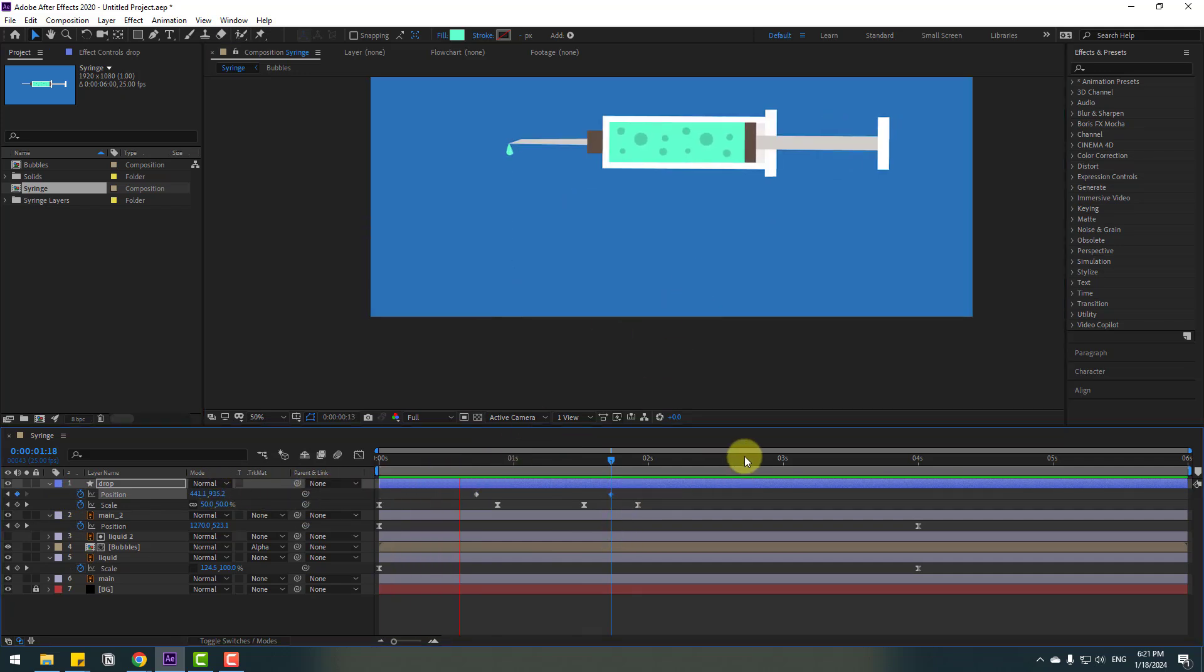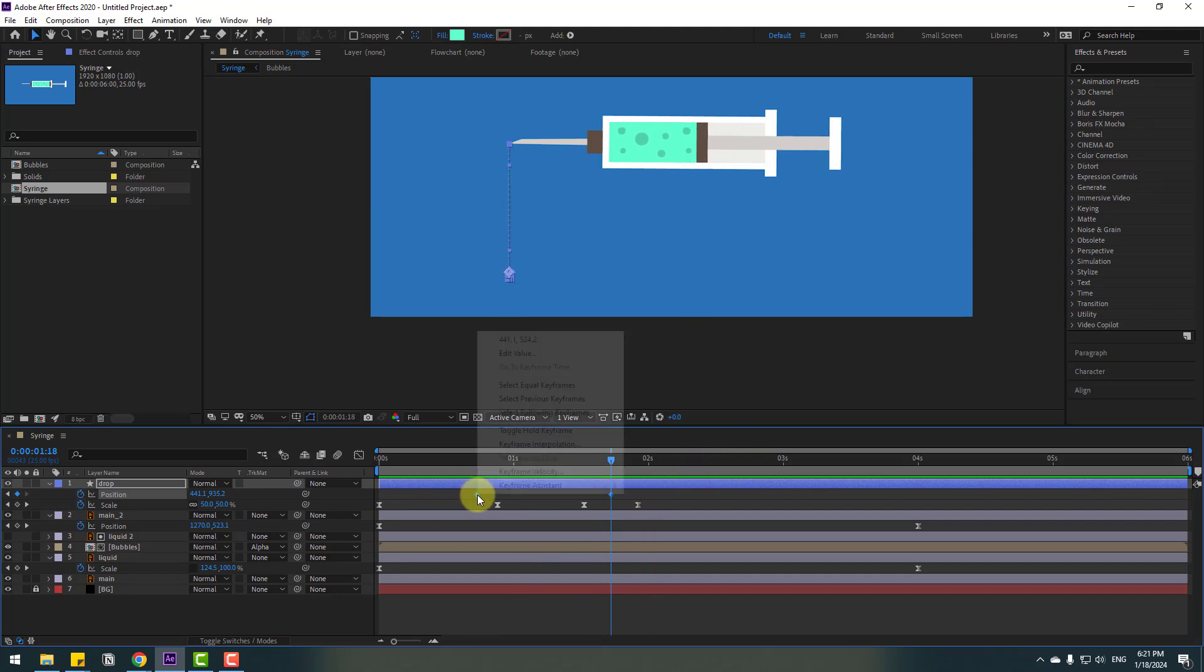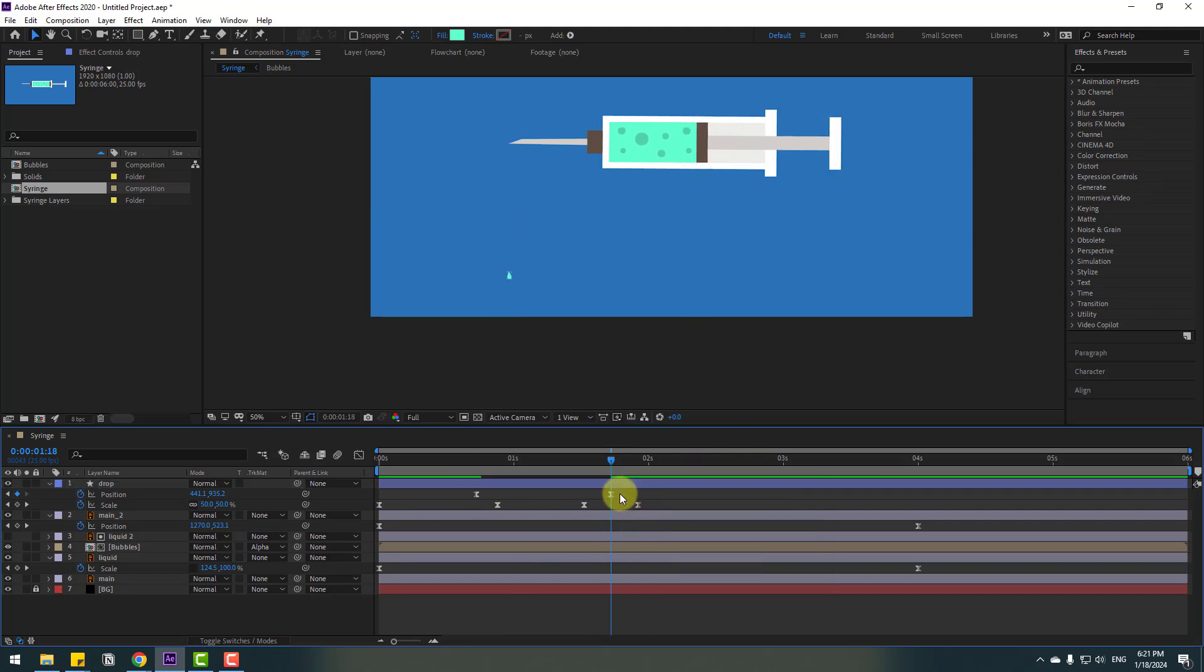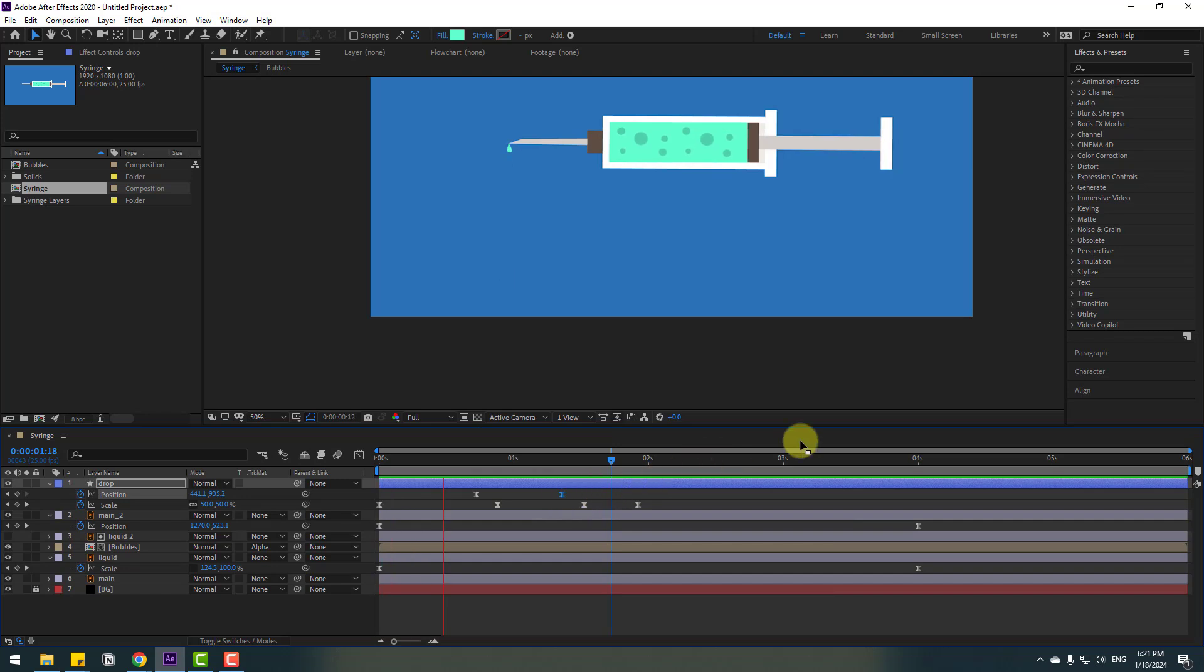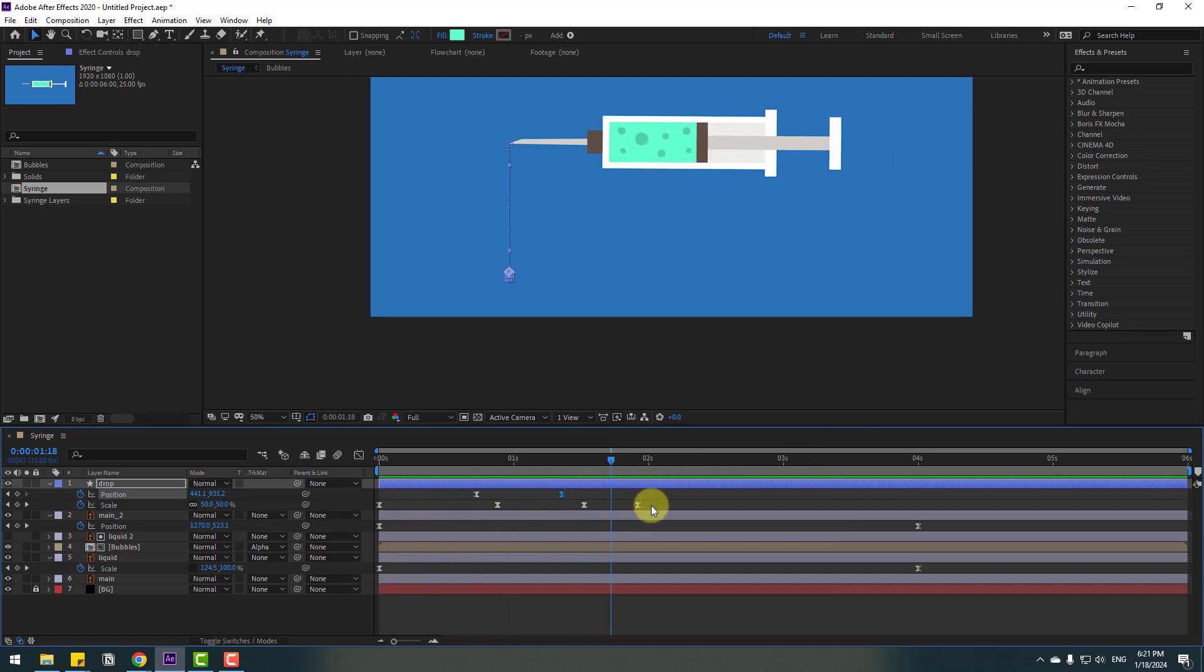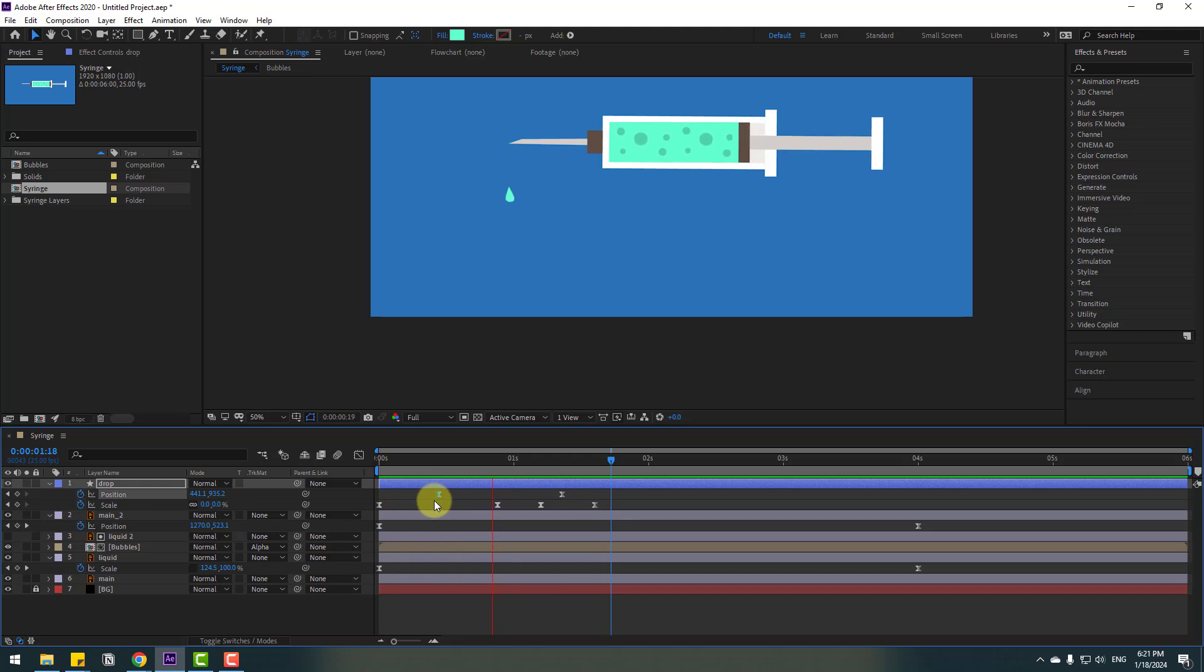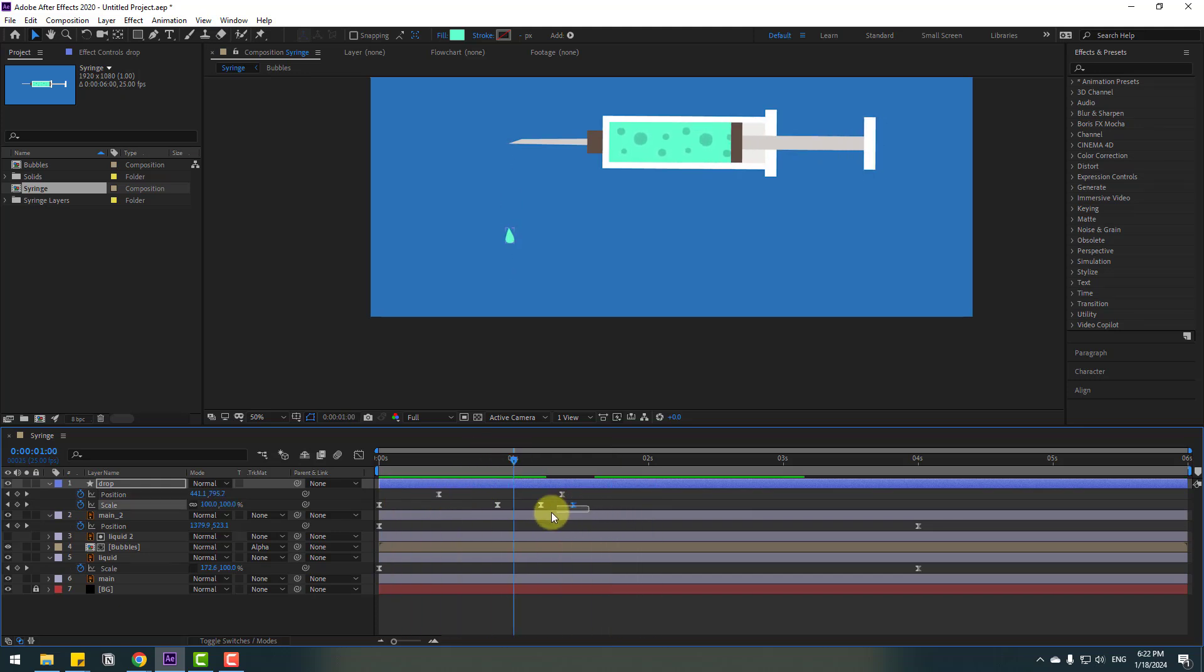Let's preview now. Okay, select the keyframes and make them easy ease. Select the last keyframe and move to left. Select the scale keyframes and move to left here. Select the first position keyframe and move to left. Nice. Select the scale keyframes and move to left a little bit.